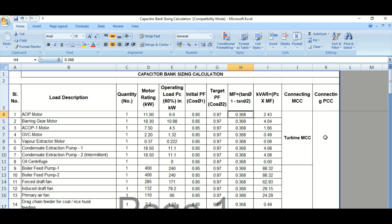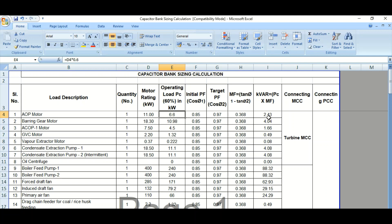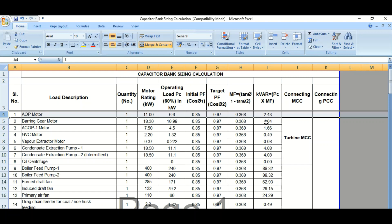The kVAR requirement equals the operating load PC — which is 60% of the rated load — multiplied by the multiplying factor MF. For the AOP motor, 6.6 kilowatt multiplied by 0.368 gives 2.43 kVAR. This is the reactive power this motor requires to improve the power factor from 0.85 to the target of 0.97.